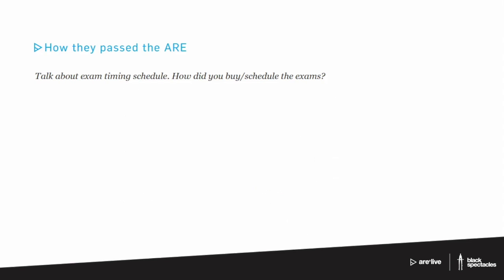And how about you, Megan? So like I said, I scheduled all of my 5.0s when they came out with the incentives, which was in February. I actually scheduled them all at once and took them all within a month. However, given the time, I think that out of the 5.0, with the exception of the PPD and the two big ones, I would take four weeks each to study, and the rest of them I would take two weeks.